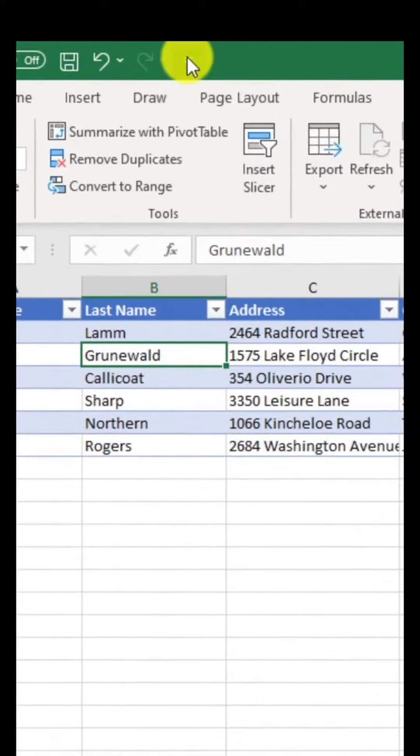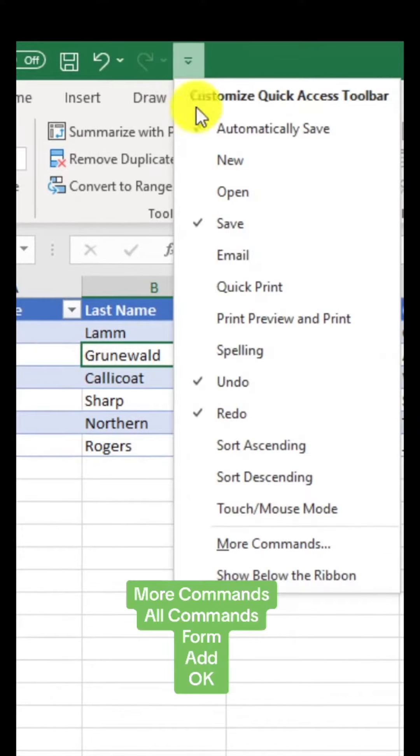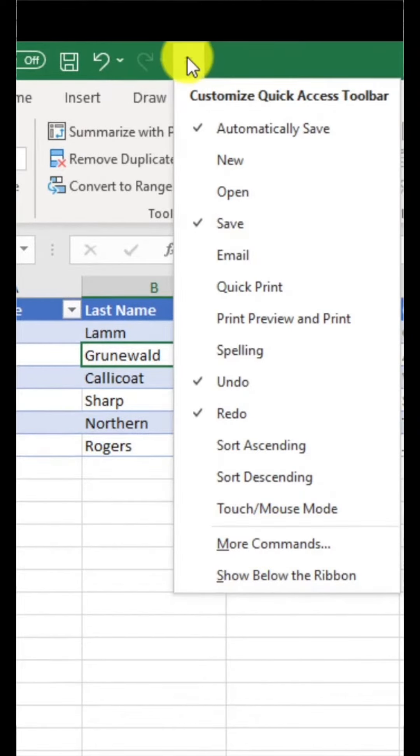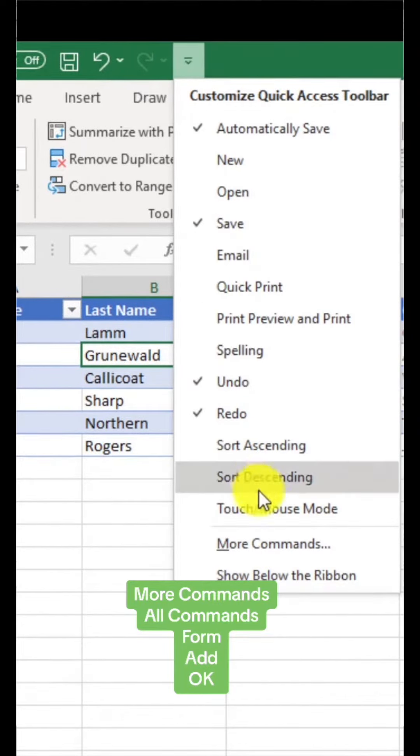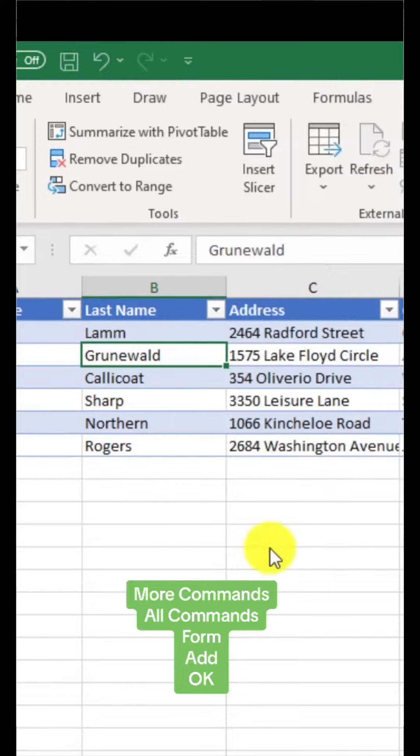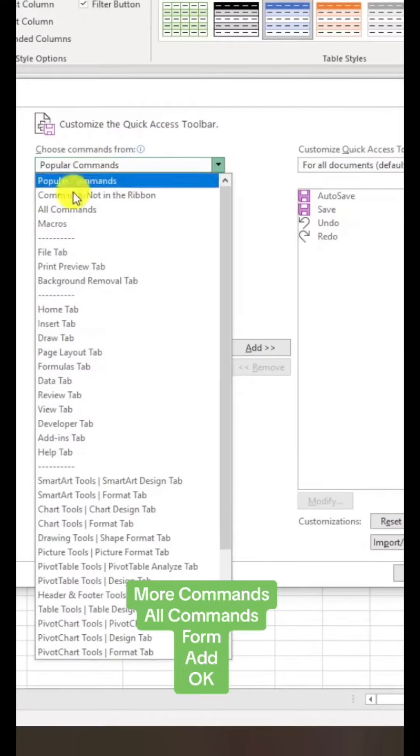Now we're going to add the forms button. Drop this down and choose more commands, then drop down and choose all commands.